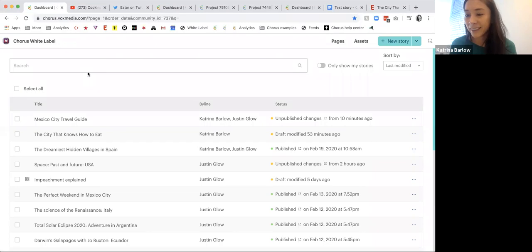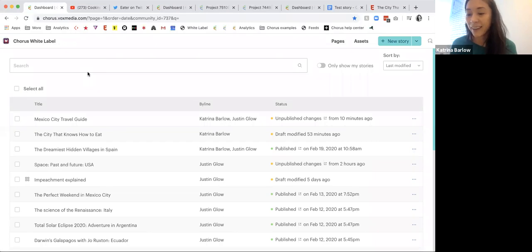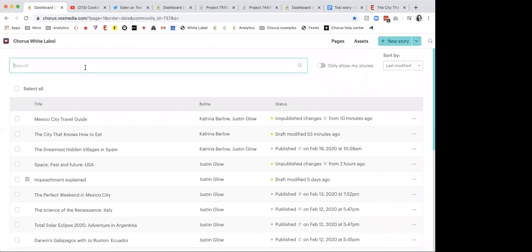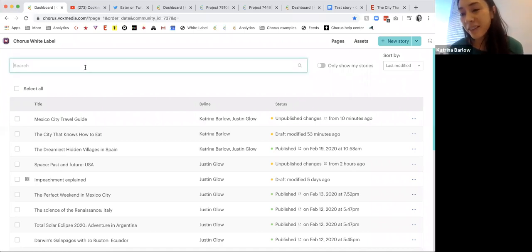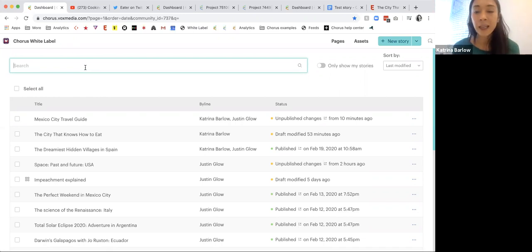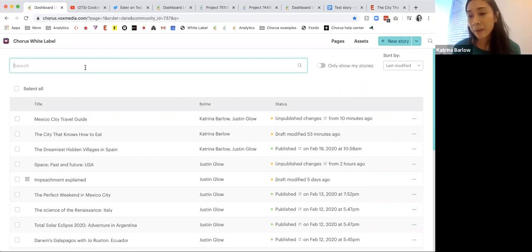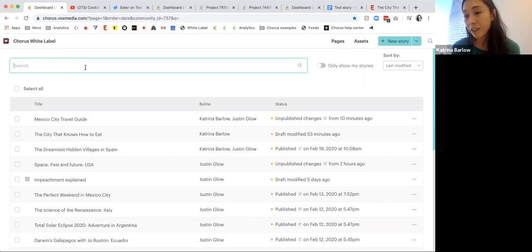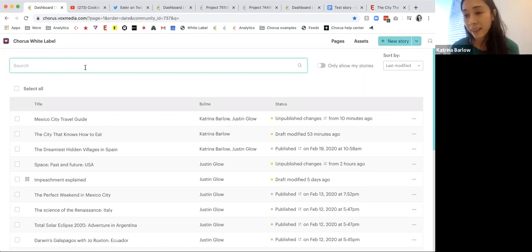Can everyone see what I'm working in? As a general philosophy, Chorus builds tools that are powerful and simple — you're going to see that thematically through this entire presentation. We are going to be in our Chorus white label environment, which is essentially a production environment, showing Chorus exactly as it works but minimally styled.